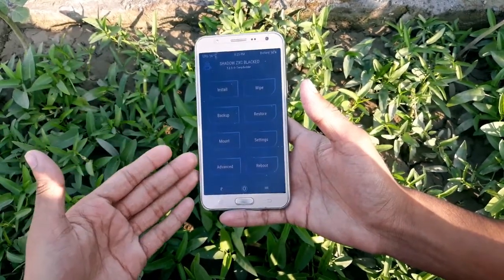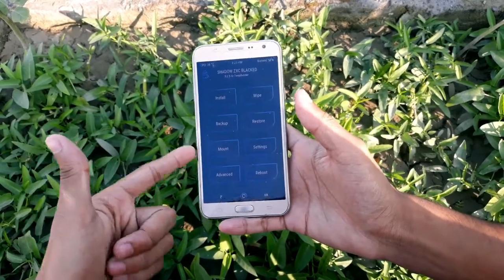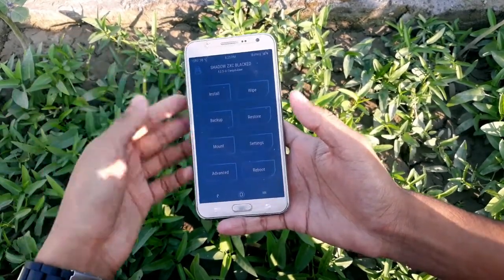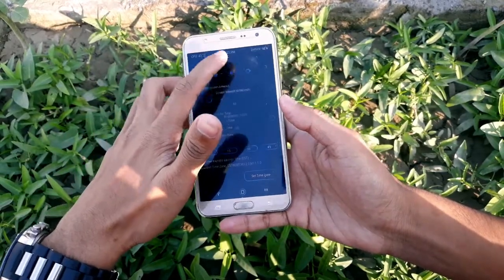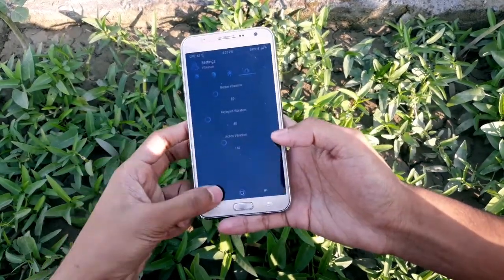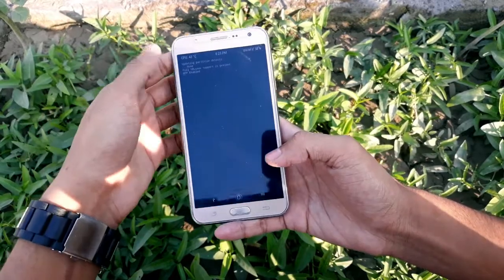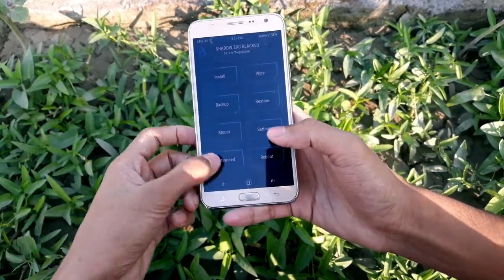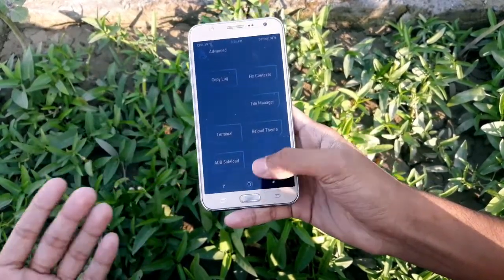This TWRP is developed by Shadow ZXC. Here's the settings menu — everything is quite themed. If you go to the advanced menu, you can see everything is quite themed as well, and it's working properly.